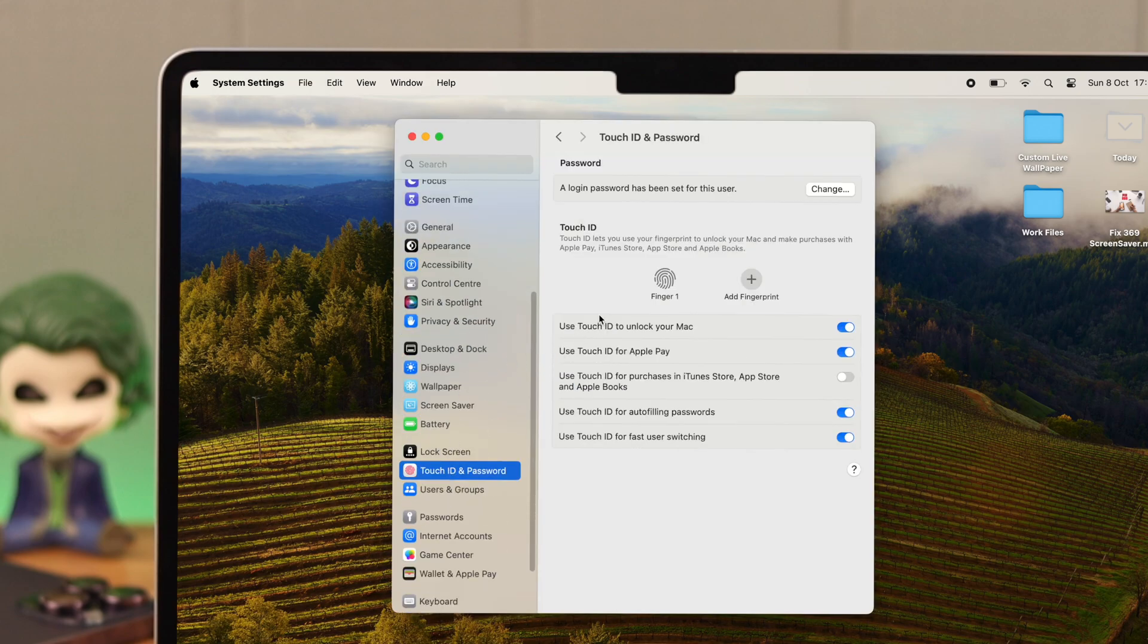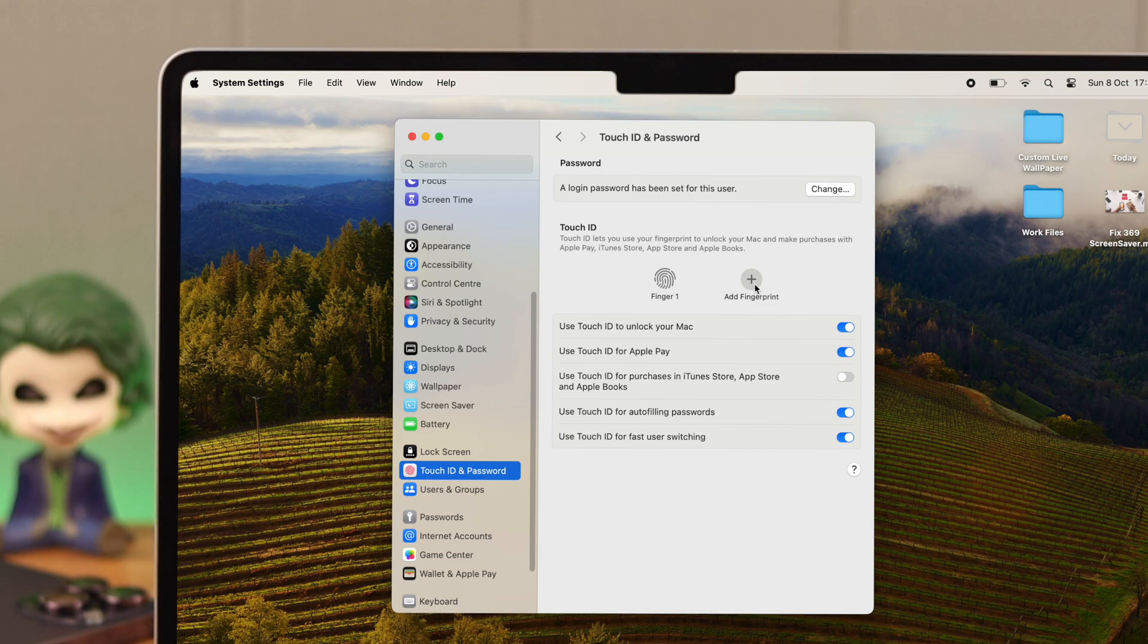Now here, either remove the existing fingerprint or we would rather recommend you to add another along with it, just in case one is not working for some minor software glitch.